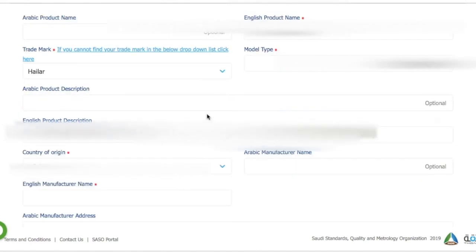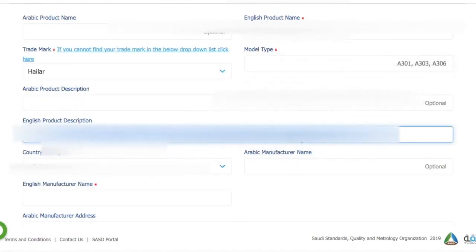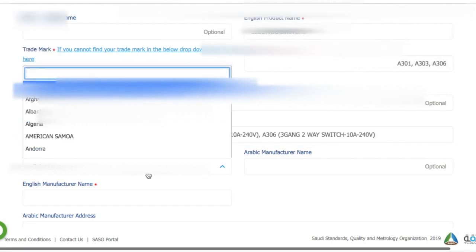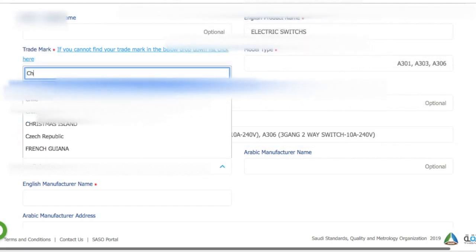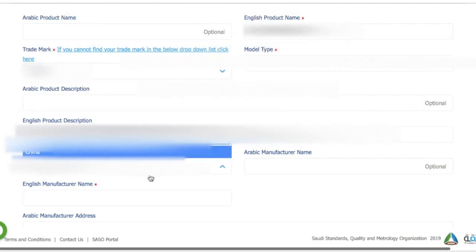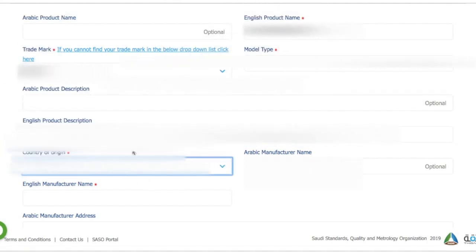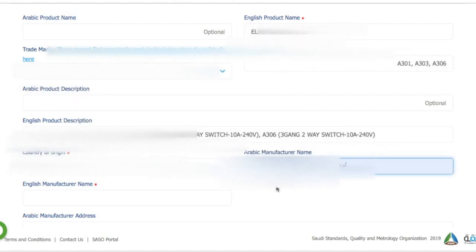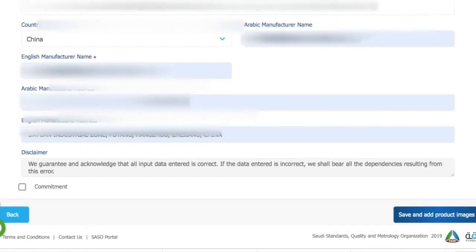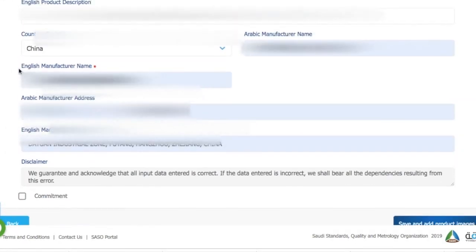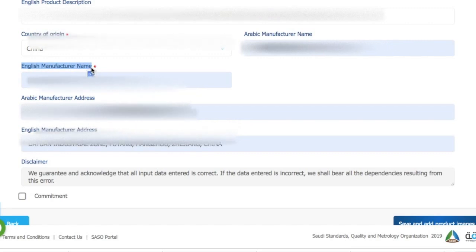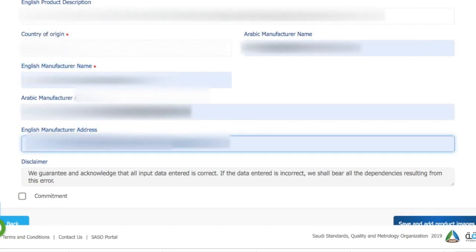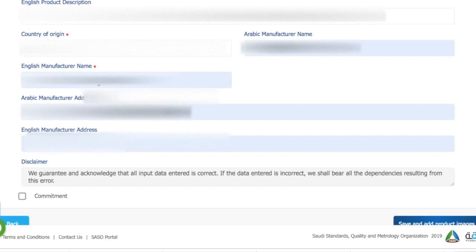Here we have edit English product description and then we will move to the English product name. Here you need to add the name of manufacturer in English and then Arabic also, and then the address of manufacturer in English as well.